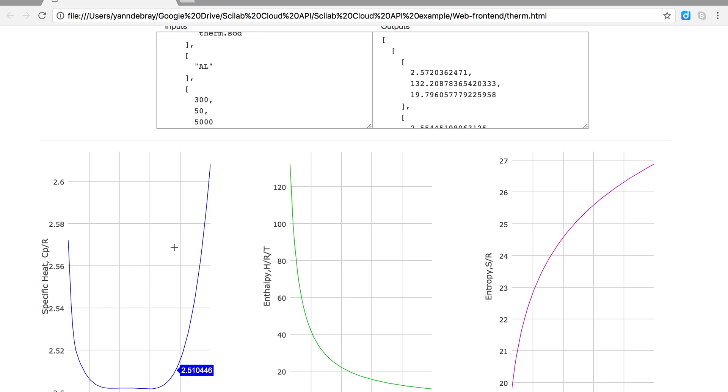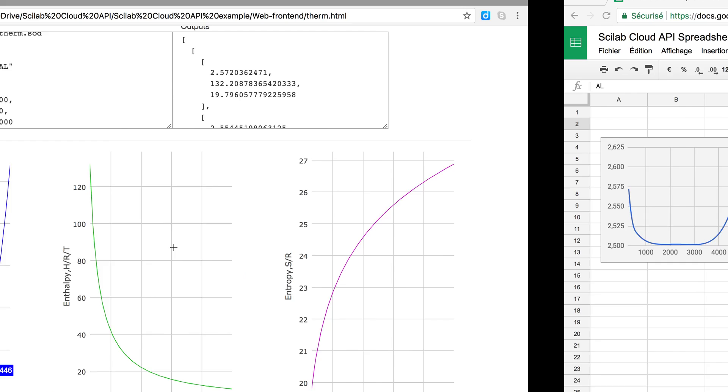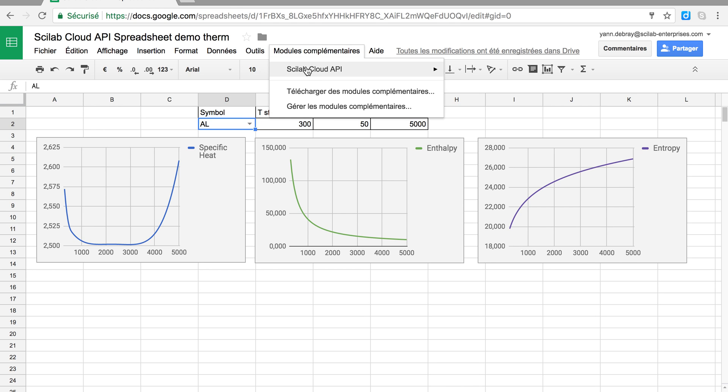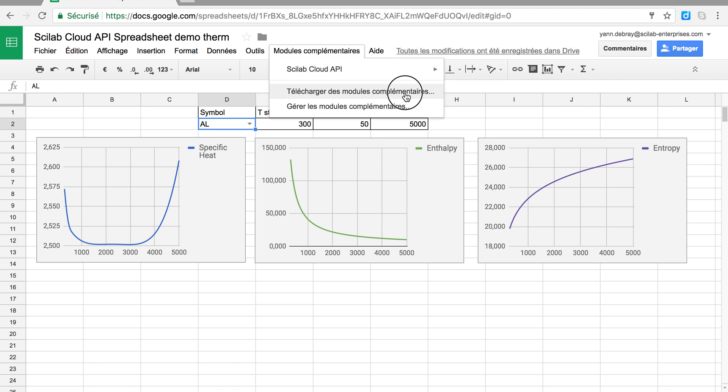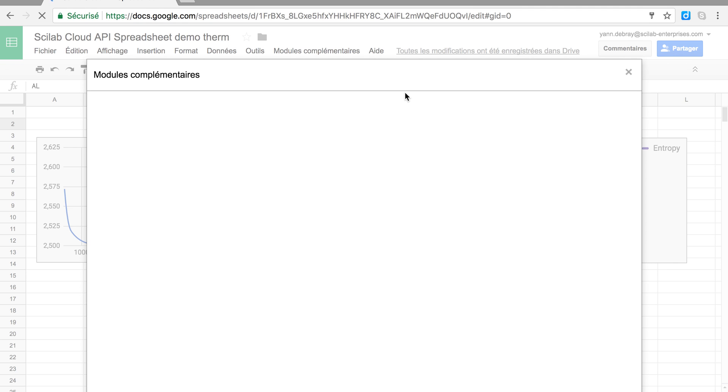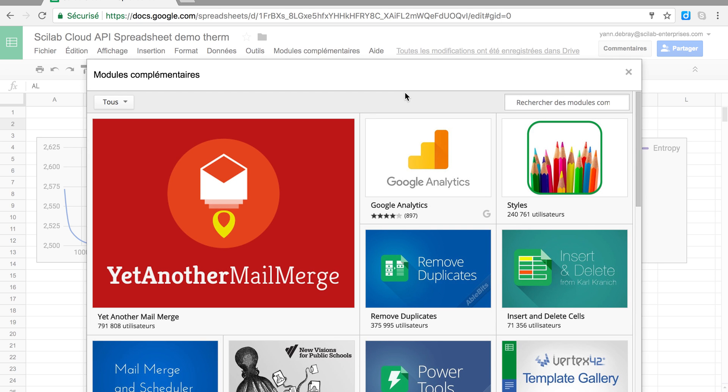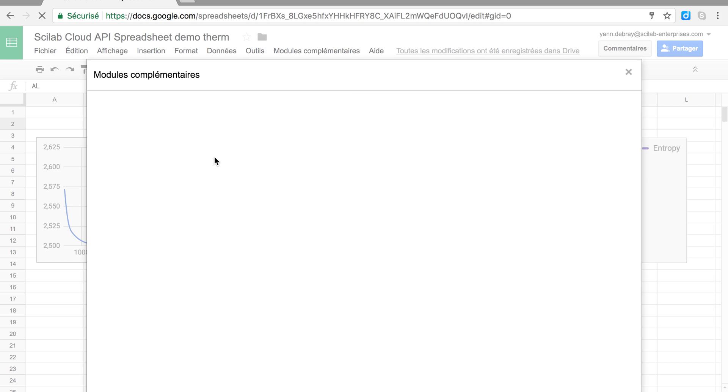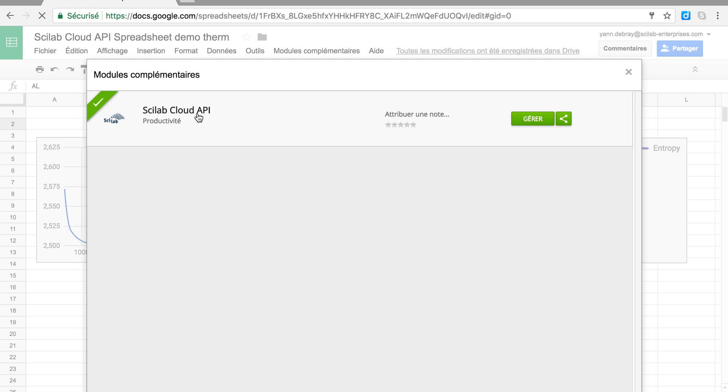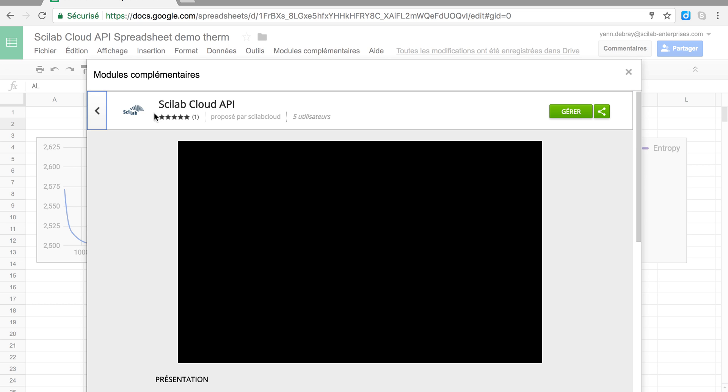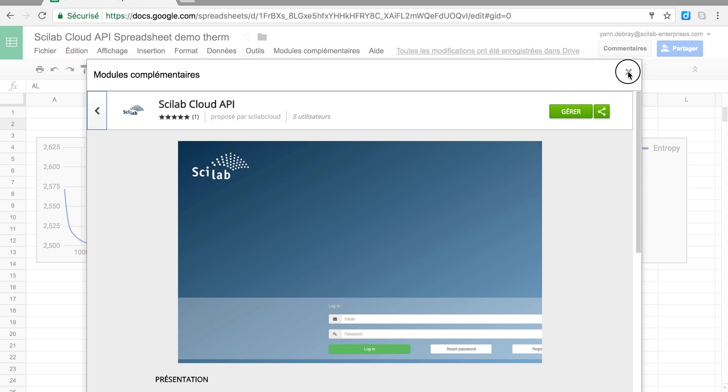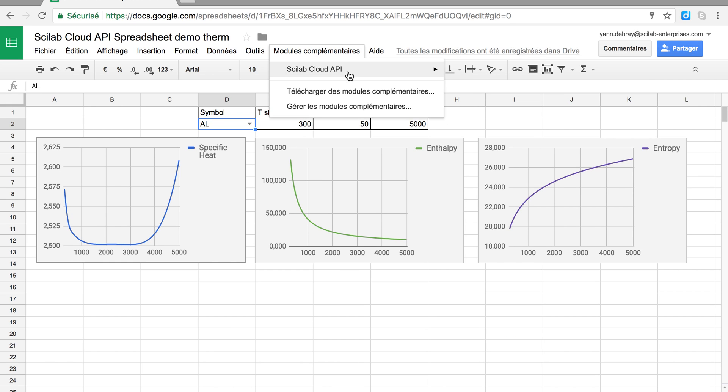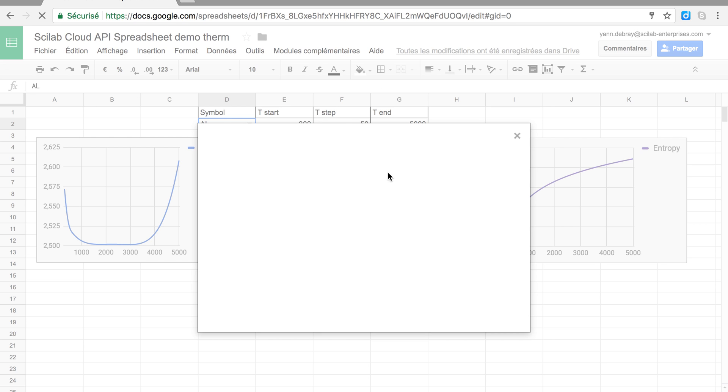So this was the second example, and now the third example is basically leveraging the same API, the same web service from Google Spreadsheet. Here what I did is I added an external module, a complementary module to Scilab Cloud API to the spreadsheet. Here as you can see, you can simply search it and here once you've installed it you can register here in the settings.